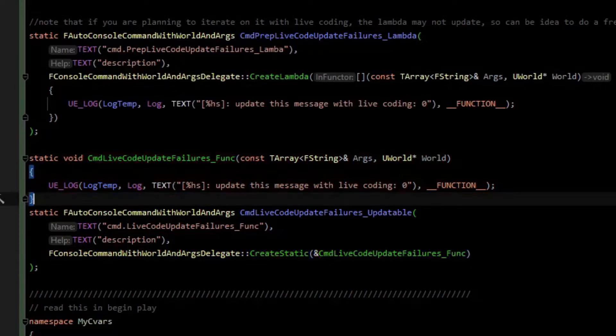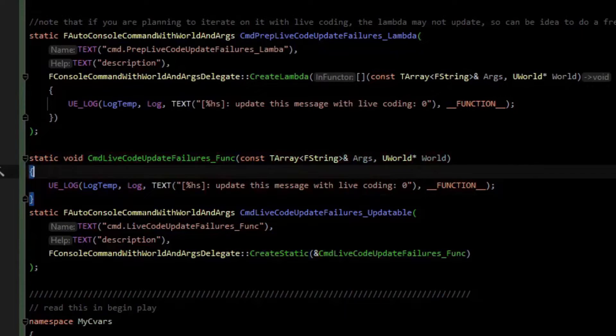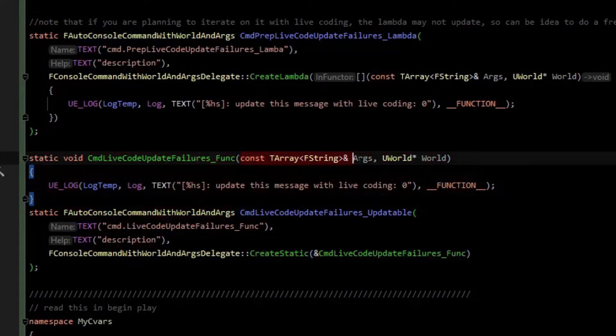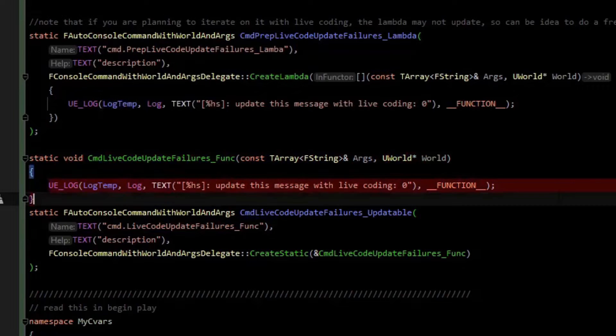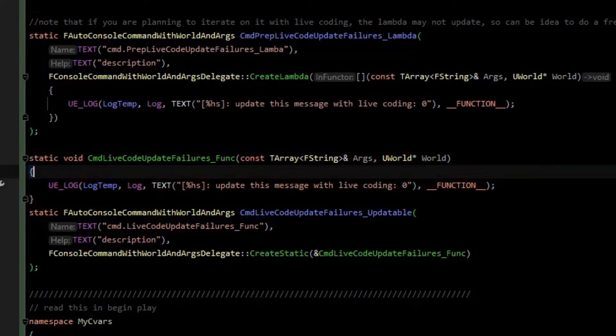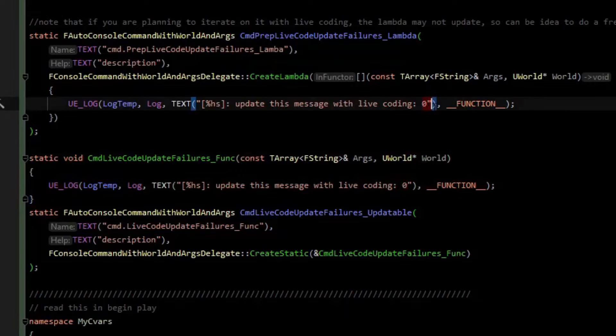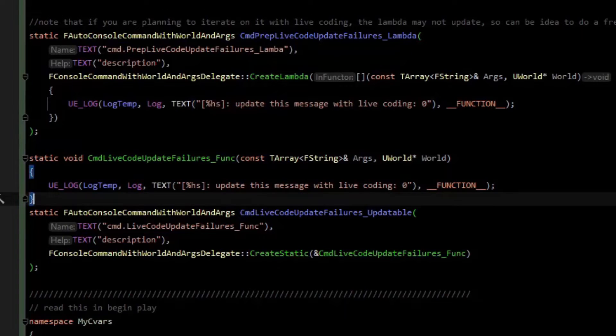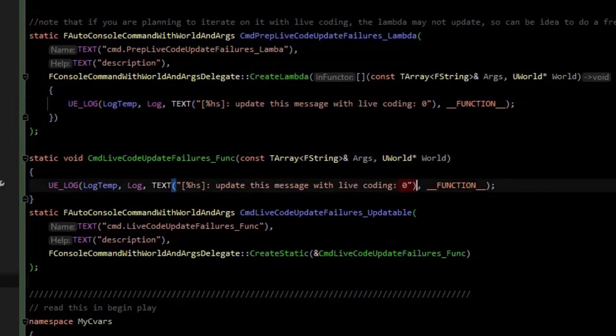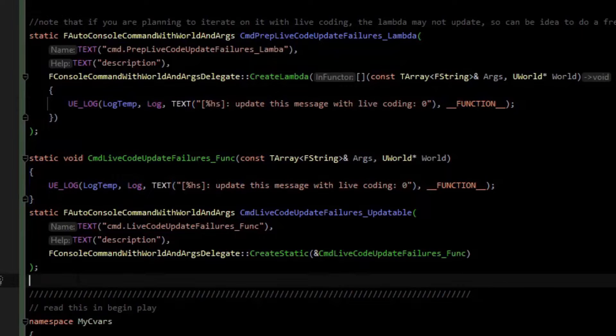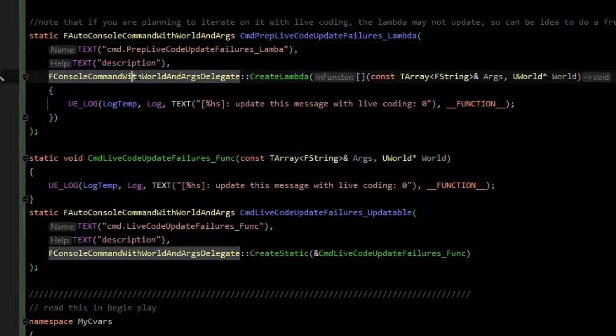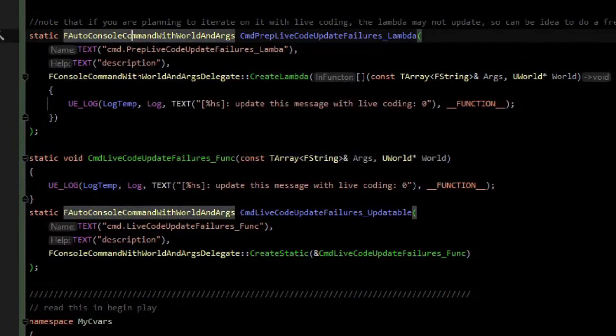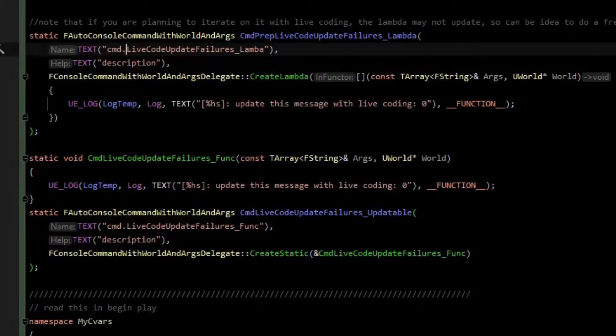This standalone function has the appropriate arguments for this type of console command, which are the array of string args and the world pointer. Inside of the function, we will basically do the same print, but with zeros here, just like up here. What we can do is we can increment both of these numbers and see which of these work in live coding.